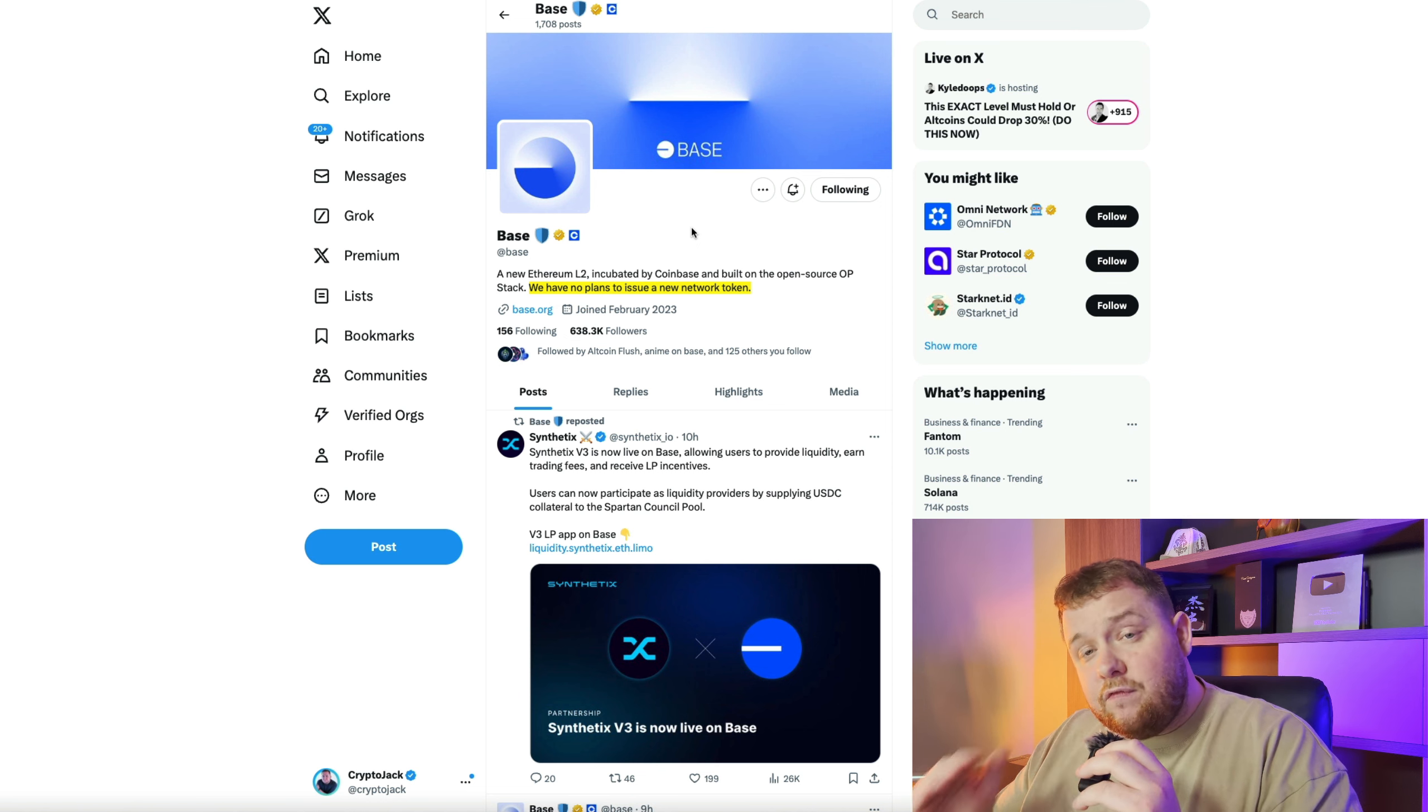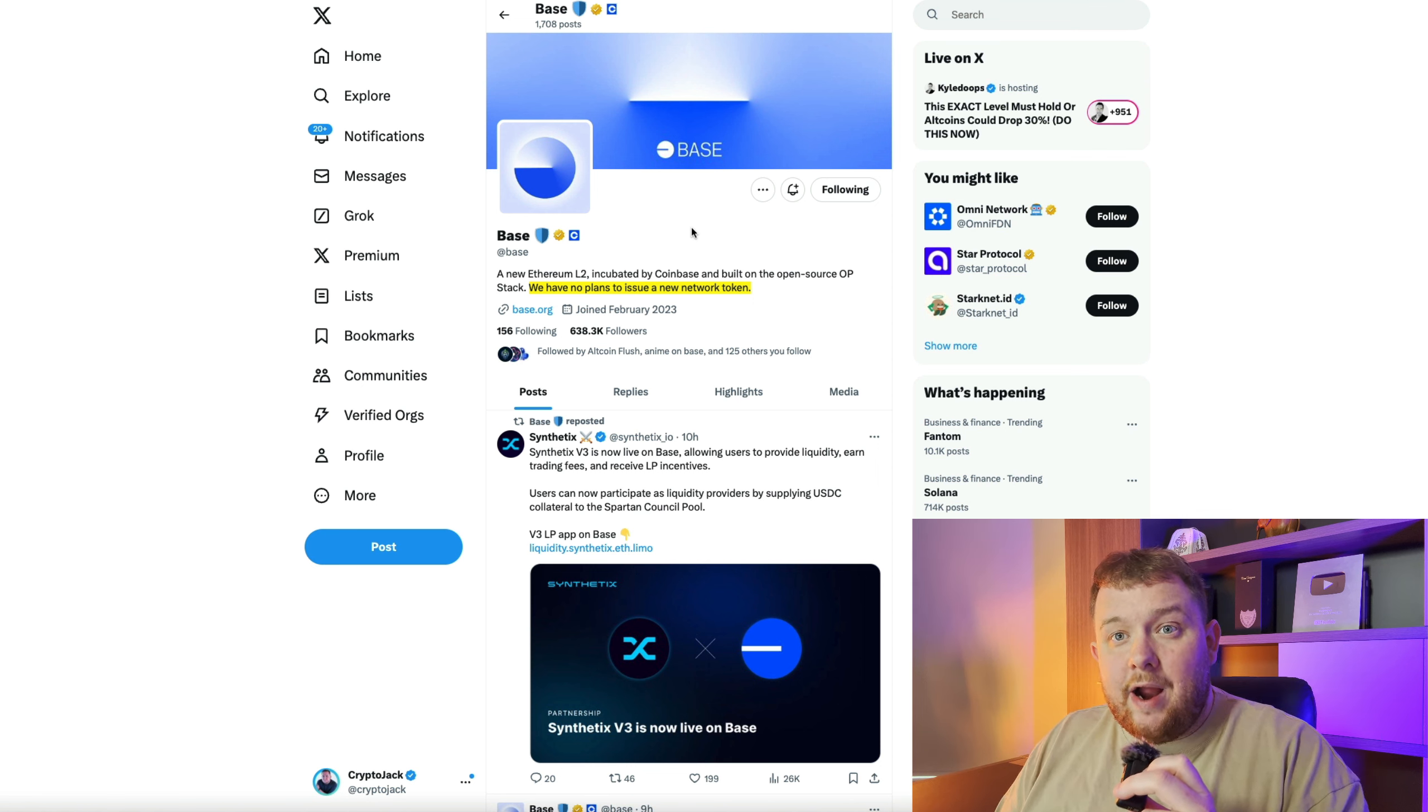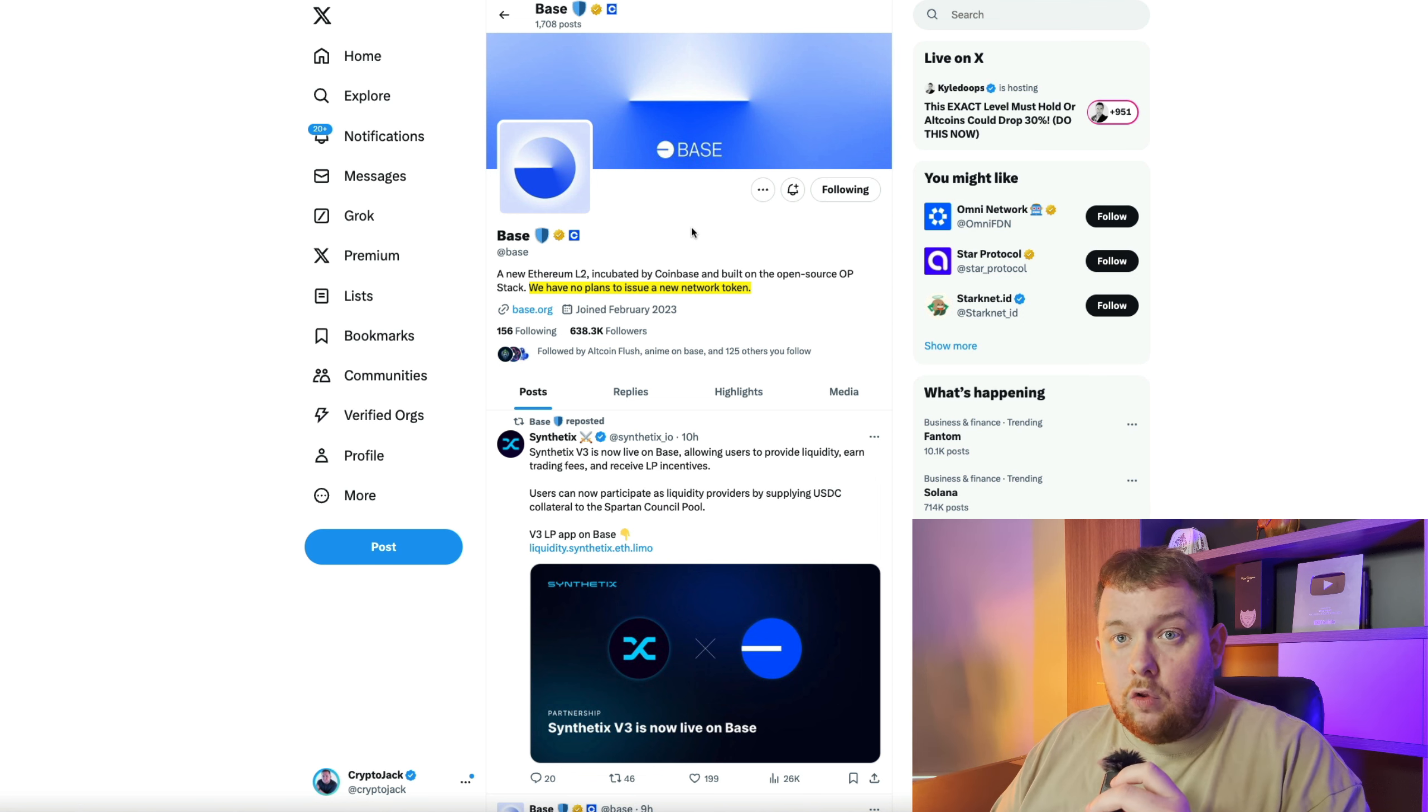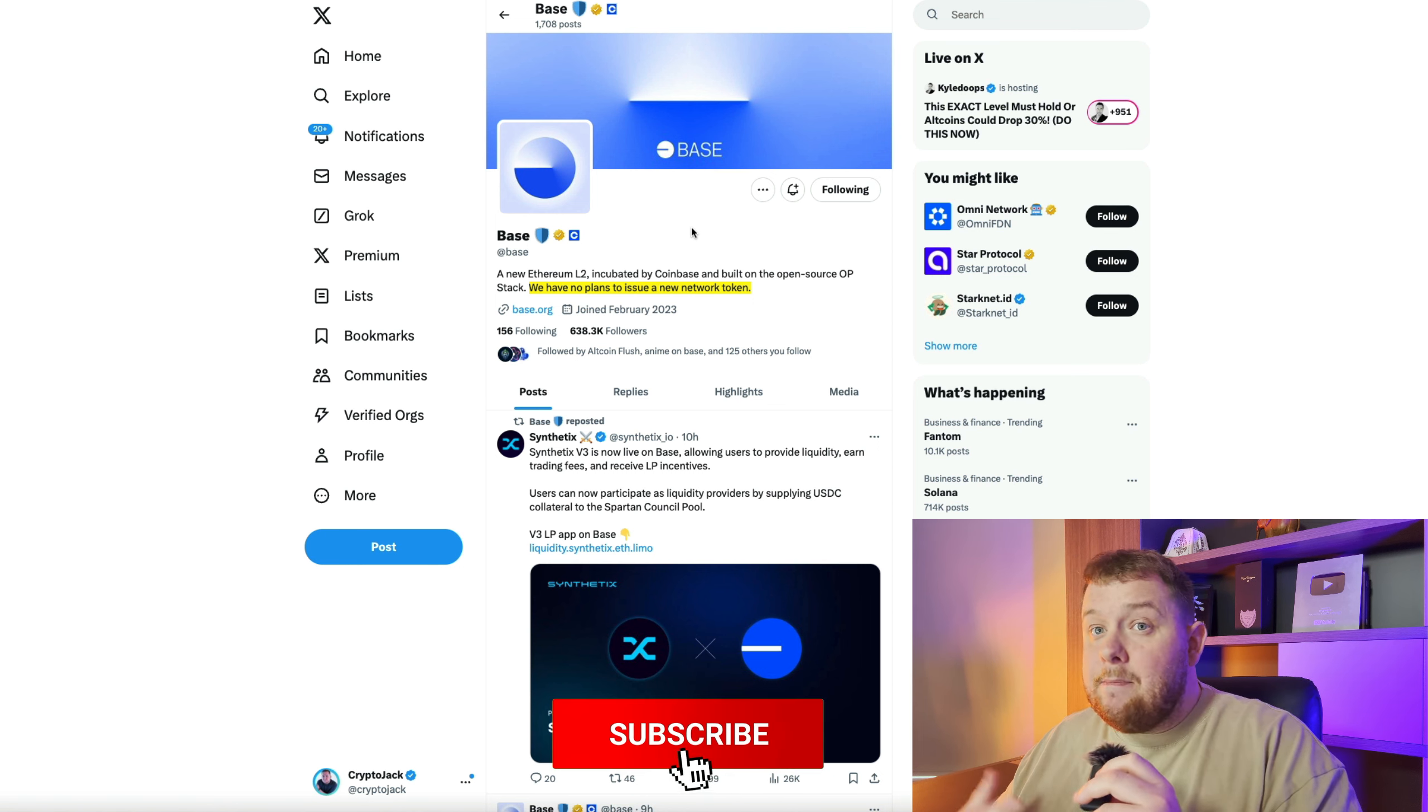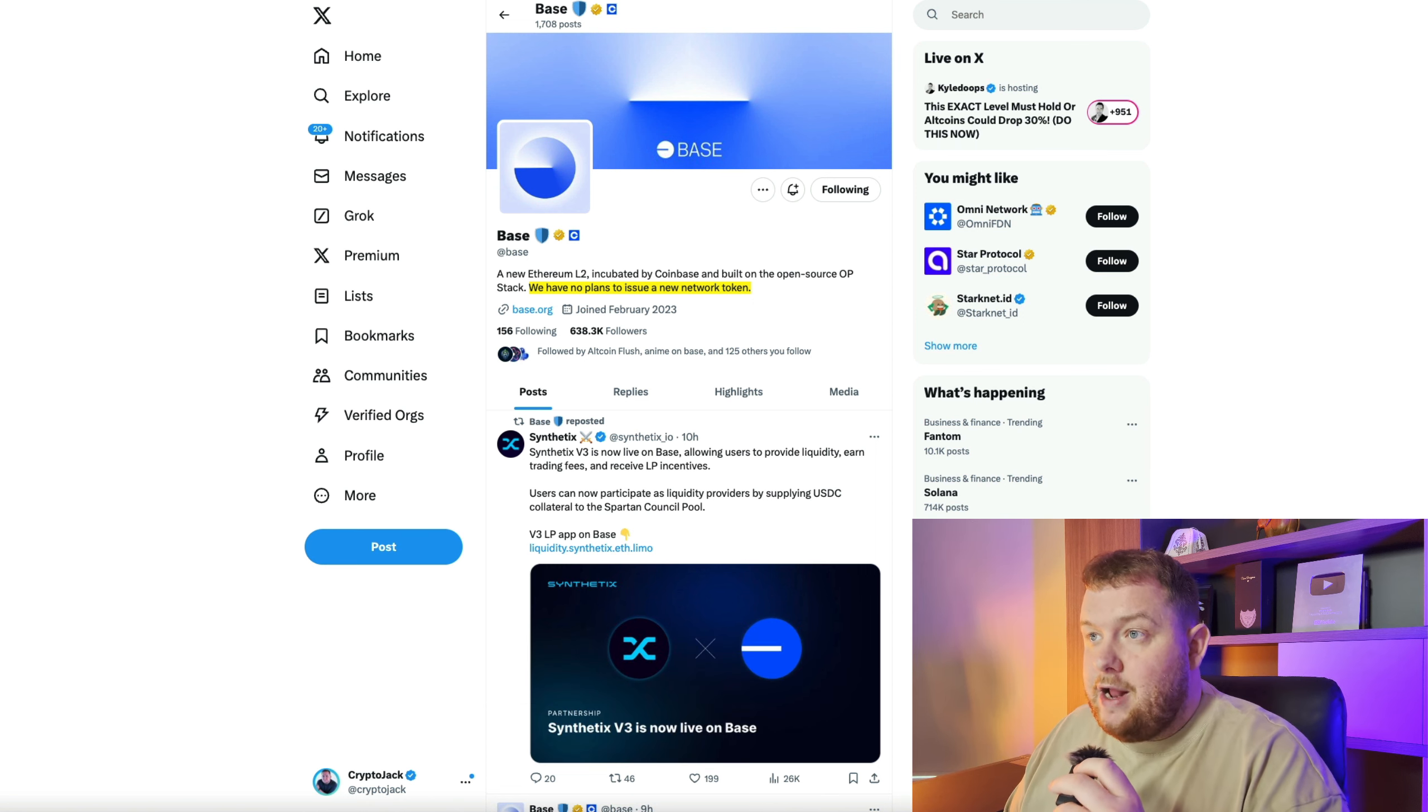So in this video there are going to be six different steps which you need to follow. You're going to need around a hundred dollars of capital. If you have more of course you're going to have more volume on the DEXs, be able to mint more NFTs, interact with the Base chain even more and potentially get a larger airdrop. But a hundred dollars should be okay to receive a large enough amount of the airdrop.